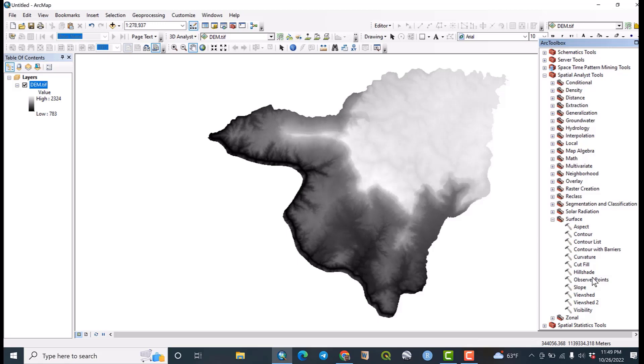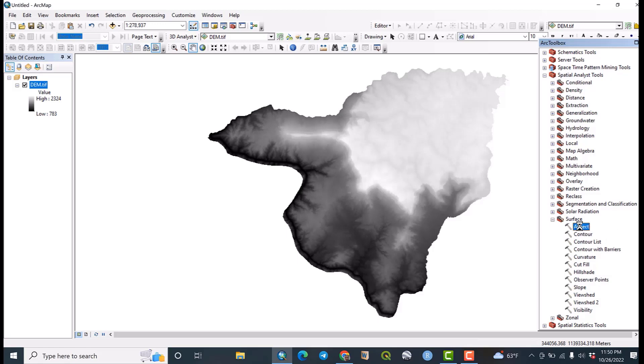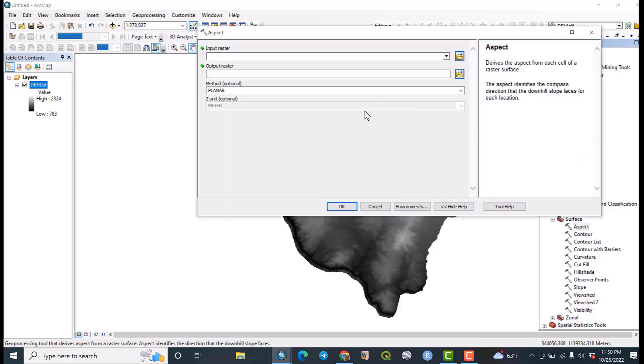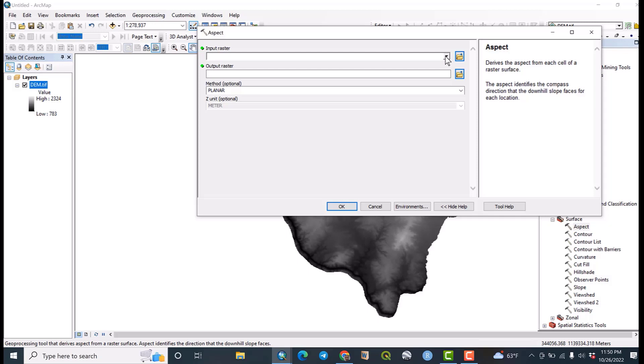But for this time, let us focus only on four surface parameters. So let us click on aspect. As you can see, aspect indicates the orientation of the surface area to the directions. So the input raster must be the DEM data. Remember always.